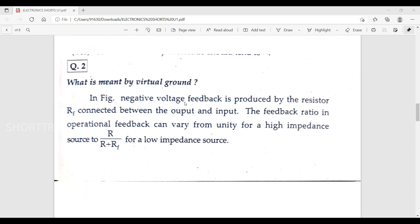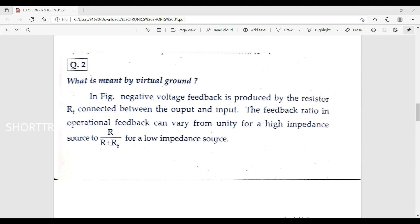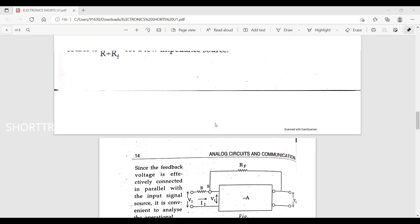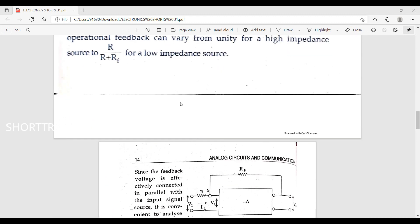The next question is: what is meant by virtual ground? When negative voltage feedback is produced by the resistor RF connected between the output and input, the feedback ratio in the operational amplifier can vary from unity for high impedance source to R/(R + RF) for low impedance source. This is the virtual ground concept, shown with a diagram.